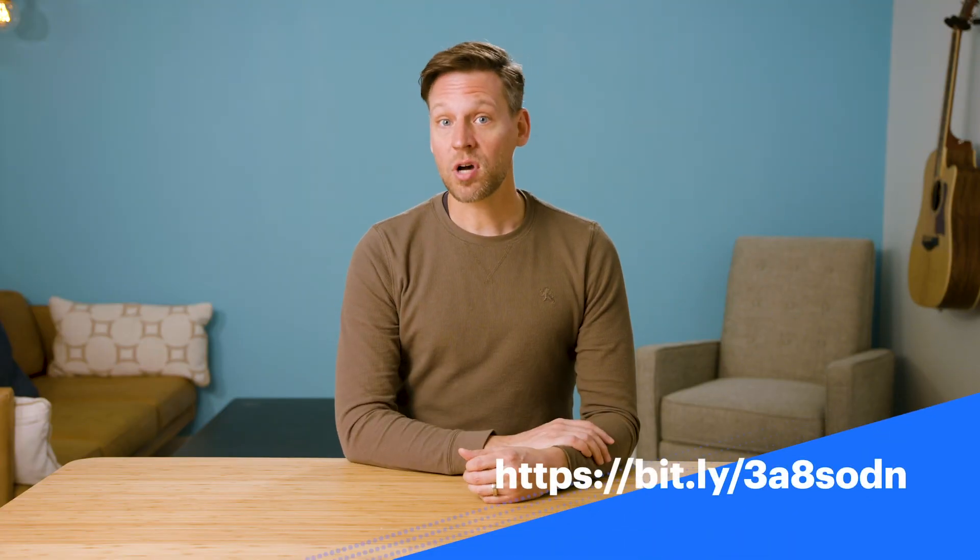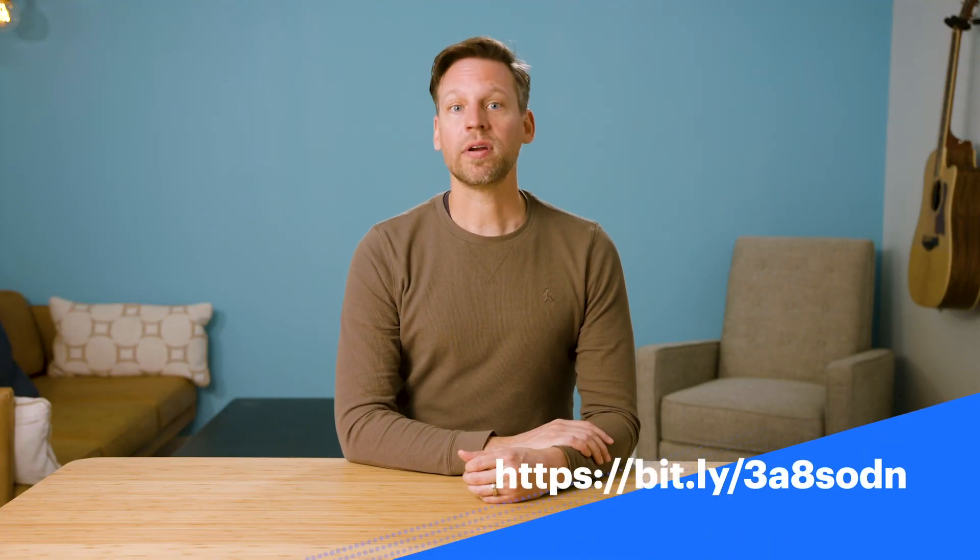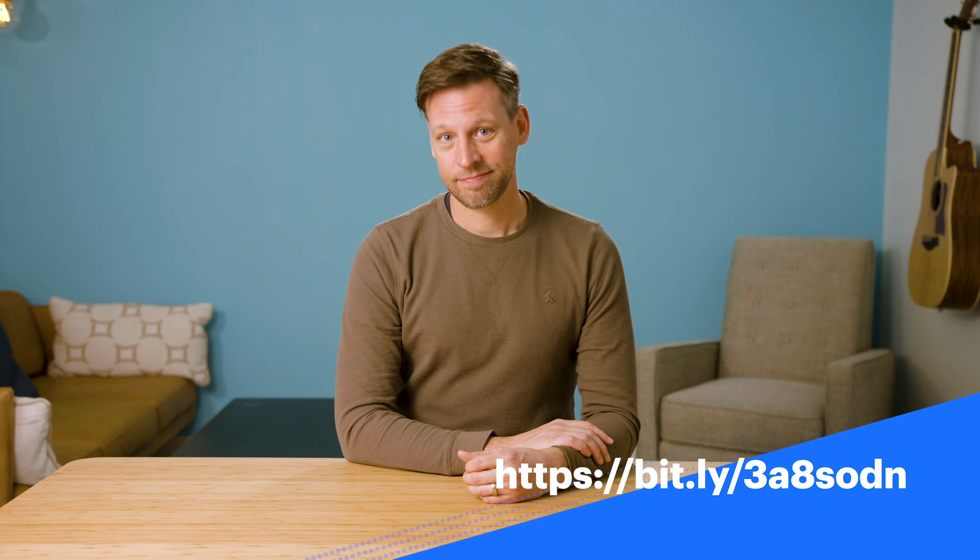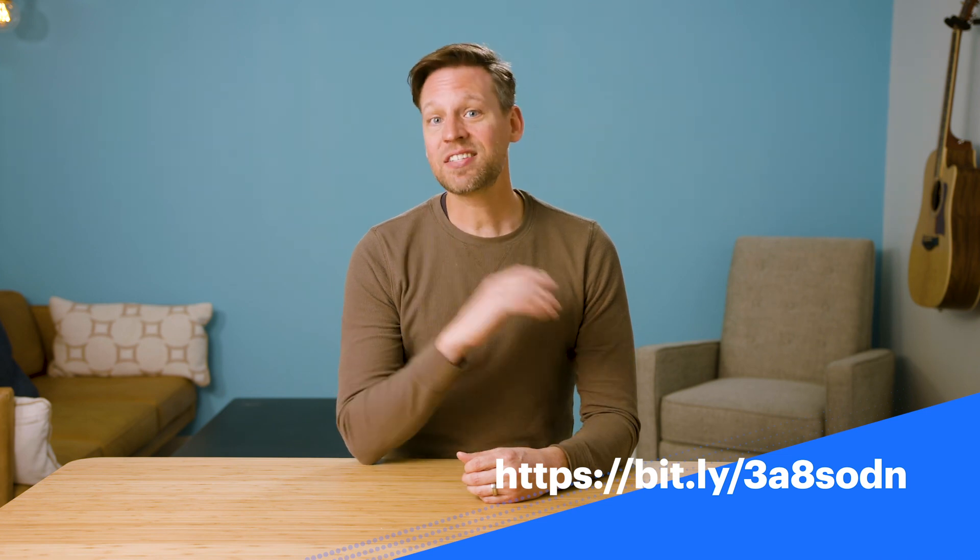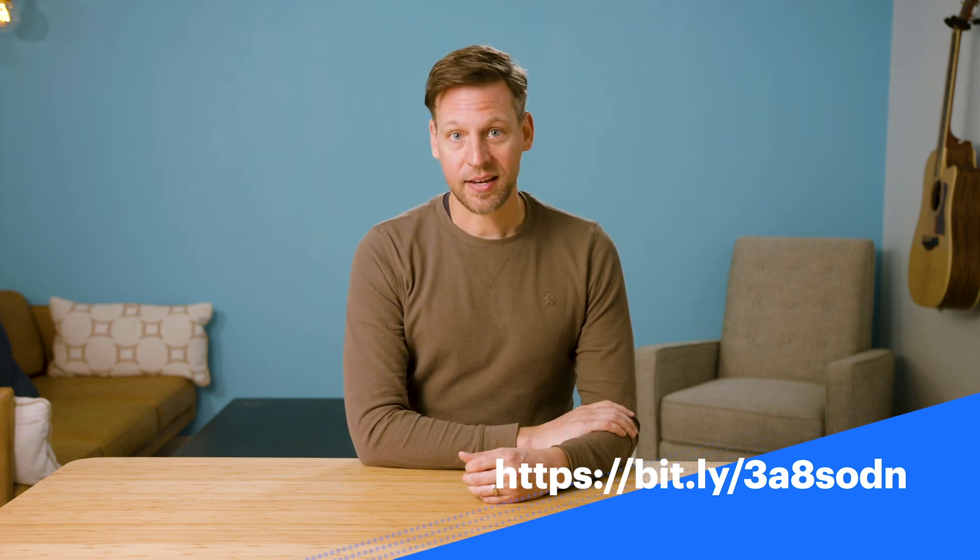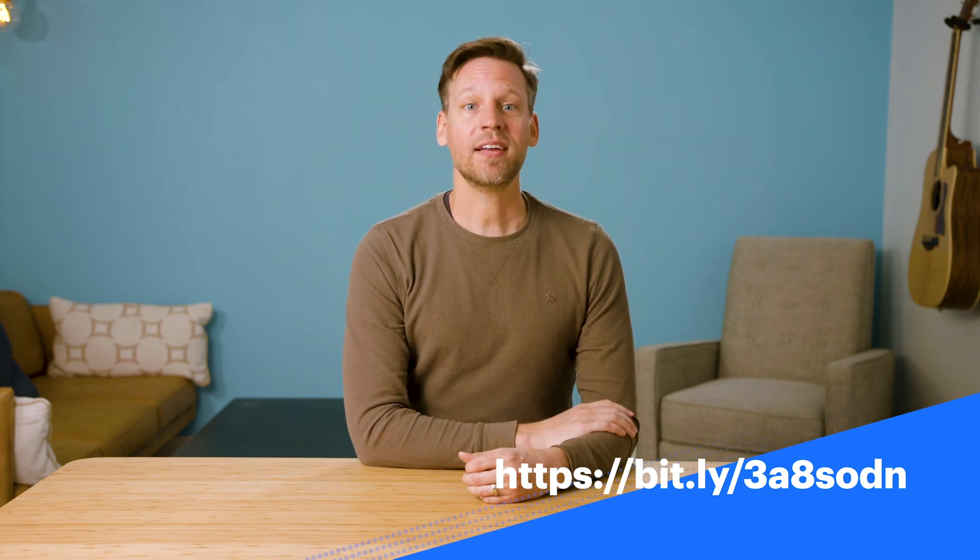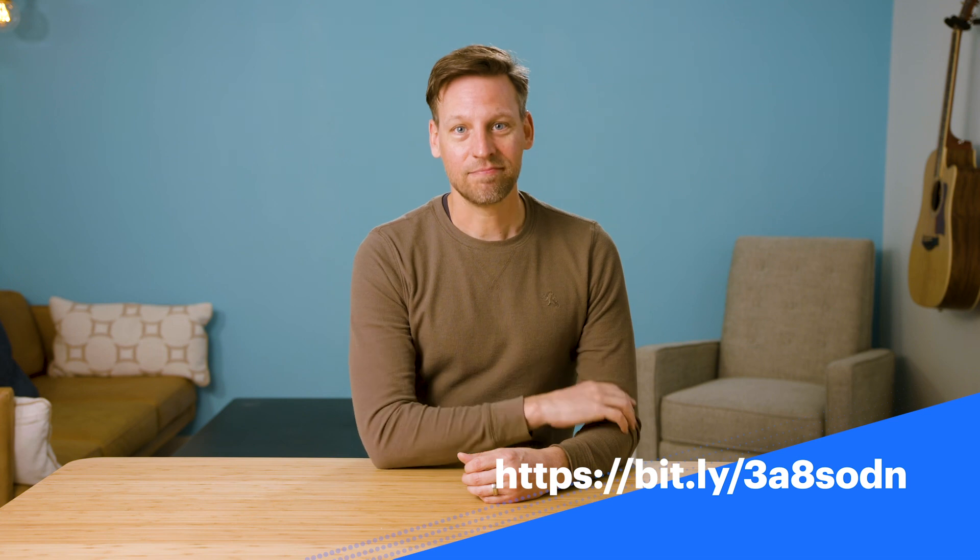You can see more episodes of Coffee with Brett by going to this link. Well, that's it for this video update. Have a great day. See you next time.